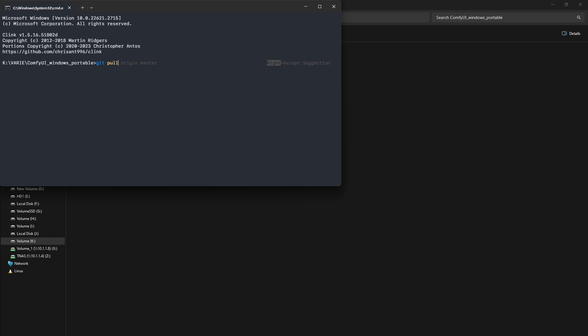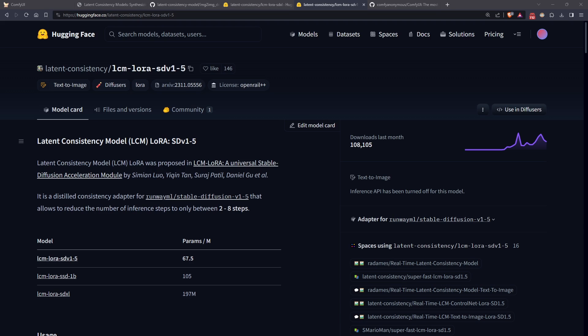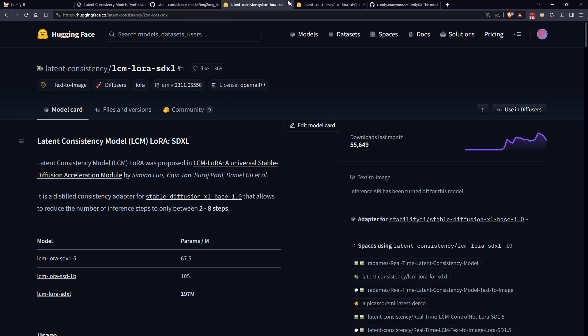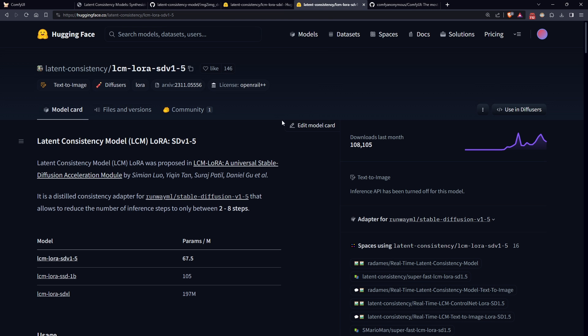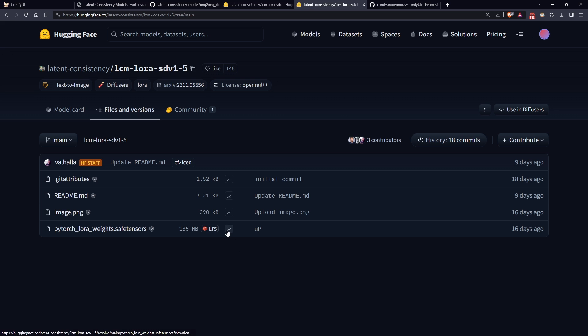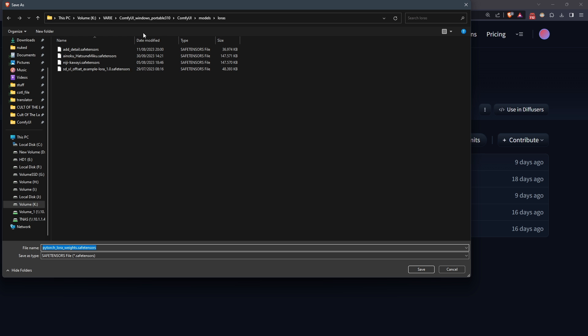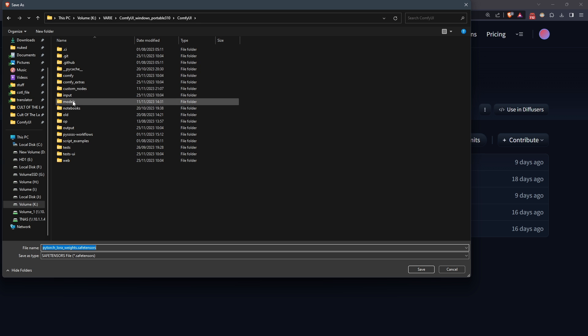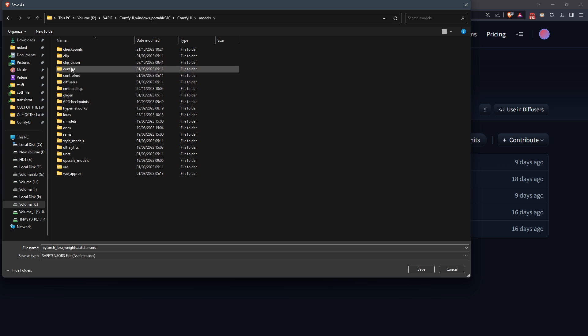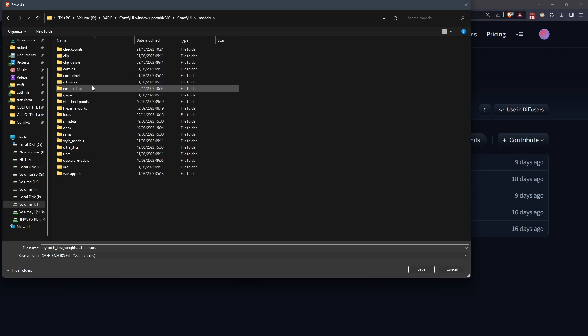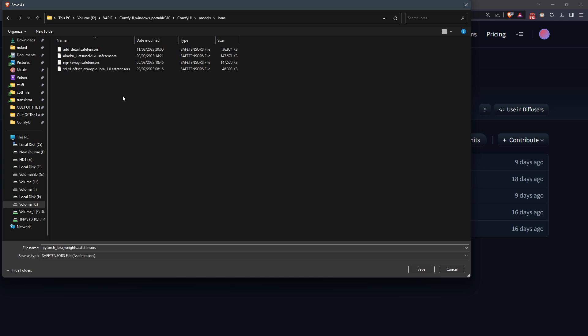Great. Now we need the two essential models I mentioned at the beginning. Go to HuggingFace at these addresses. Links in the description. Download them and place them in the LoRa folder inside the models folder in ComfyUI. For clarity, I renamed them according to the type of model they support.